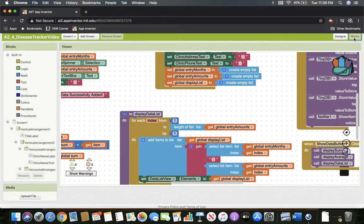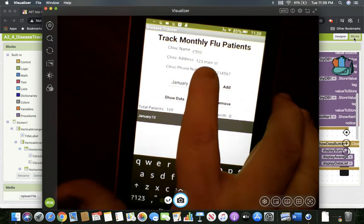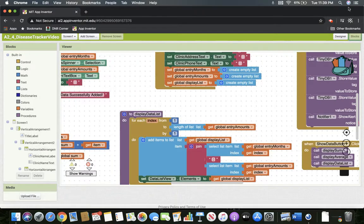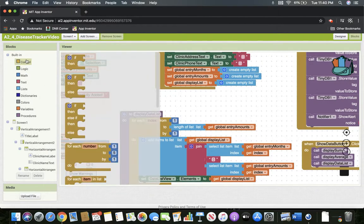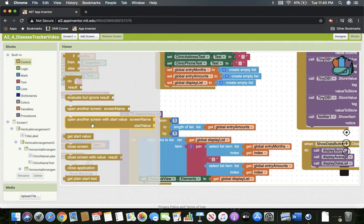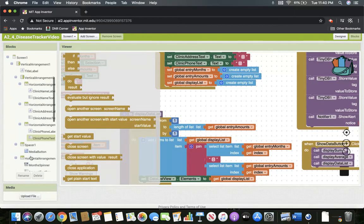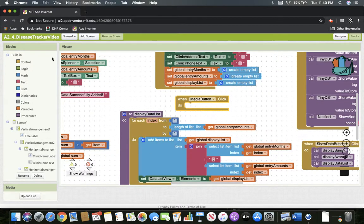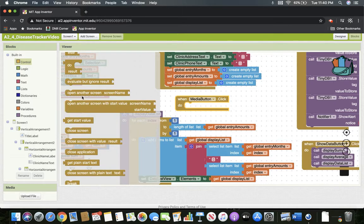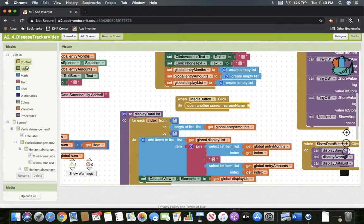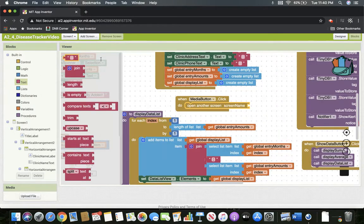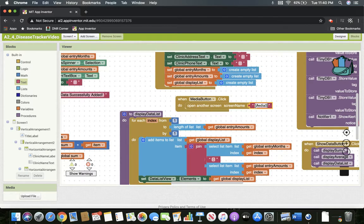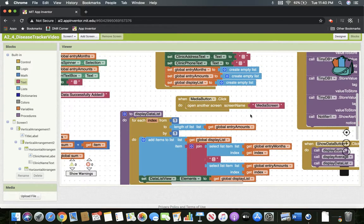On our app, I have a little button that doesn't show up completely the way I want it to, but that's something I can fix later — that's our media button right there. What we need to do is set it up so that when media button is clicked, it takes us to another screen. Let's go to media button, take when media button clicked, and have it open another screen using the control block. The screen name we'll put on there is media screen. So when that button is clicked, it's going to take us to the media screen.